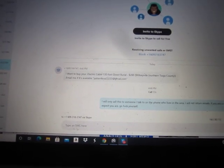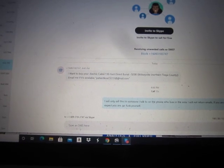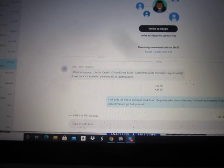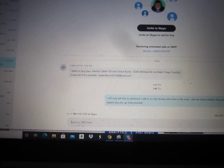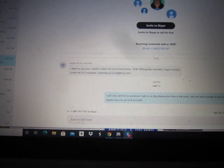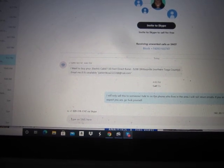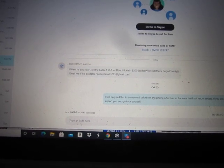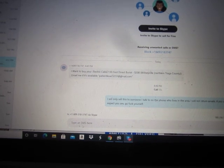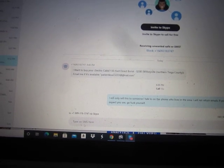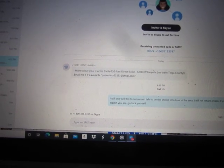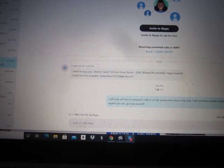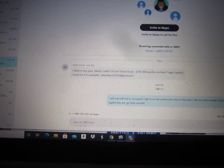Okay, I want to buy your electric cable 130-foot direct burial for $200. Email me if it is available at patientkoa23233 at gmail.com.